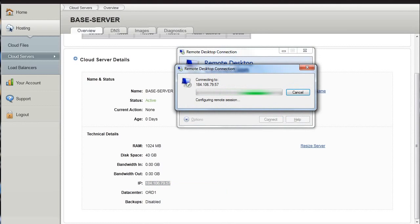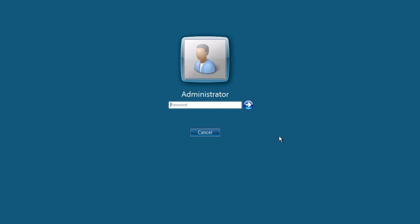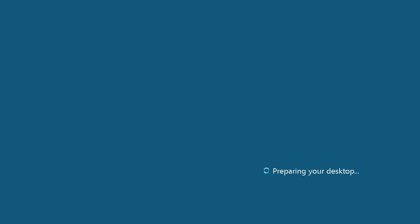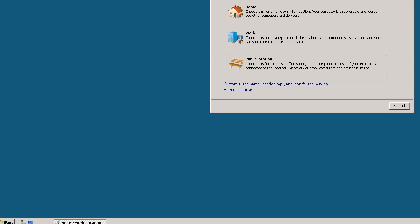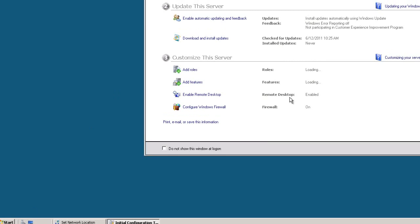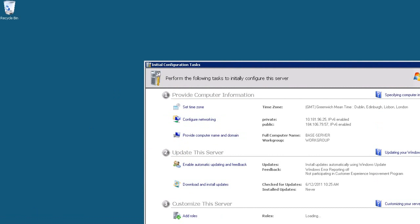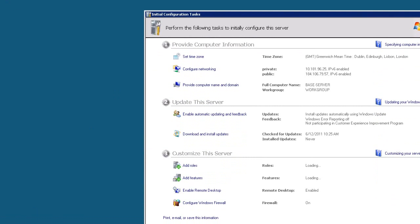Okay, and it loads up and you simply type in your password. And for the first time it will take a little bit to prepare your desktop. And as you can see, this is just like a normal Windows Server. It will do the standard Windows introduction type things.